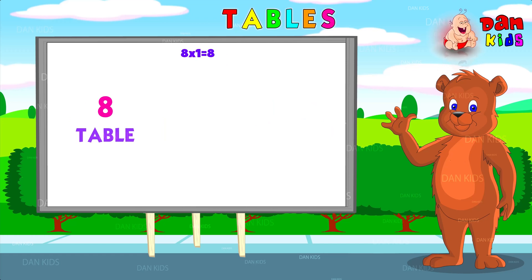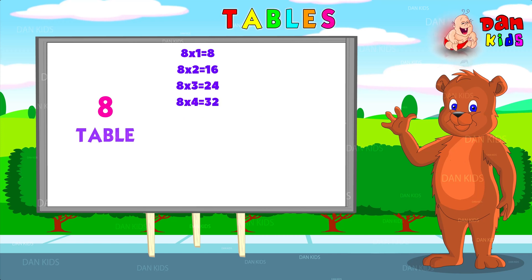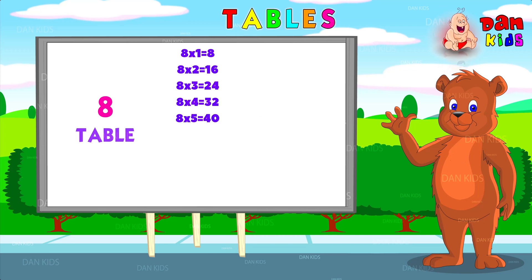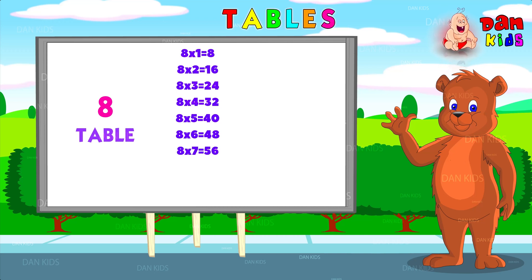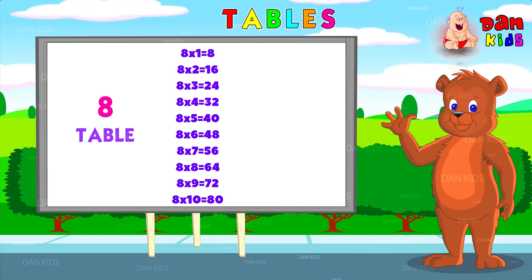Eight ones are eight. Eight twos are sixteen. Eight threes are twenty-four. Eight fours are thirty-two. Eight fives are forty. Eight sixes are forty-eight. Eight sevens are fifty-six. Eight eights are sixty-four. Eight nines are seventy-two. Eight tens are eighty.